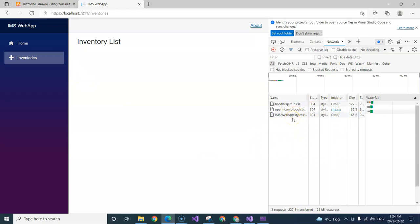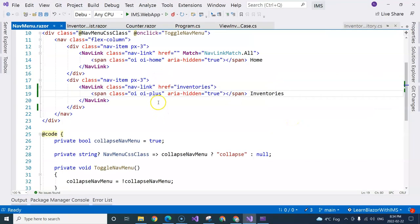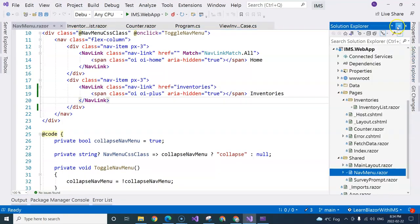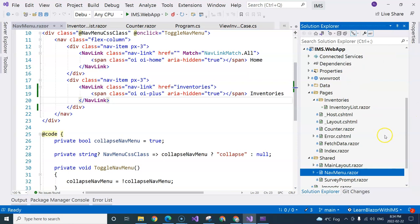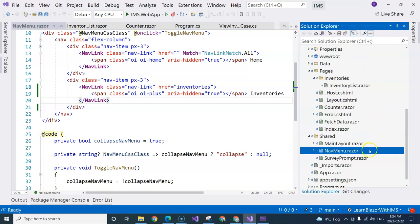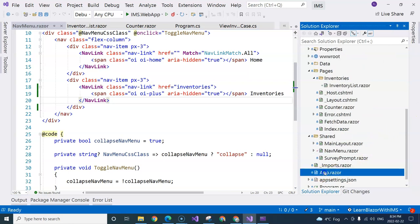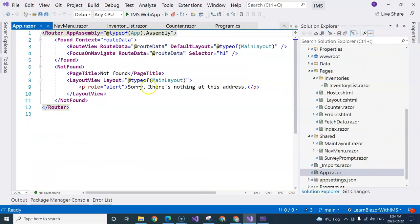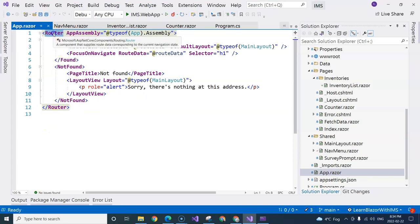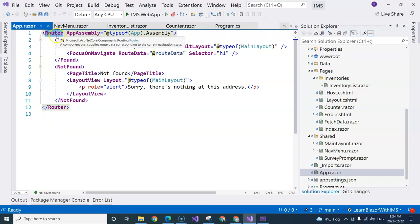How does the routing actually work? The routing functionality is provided to us from the router component. So if we go to app component, which is the root component, we can see that we have this router component. This router component is provided to us from the framework. So basically this is what Microsoft created. We are just using it.